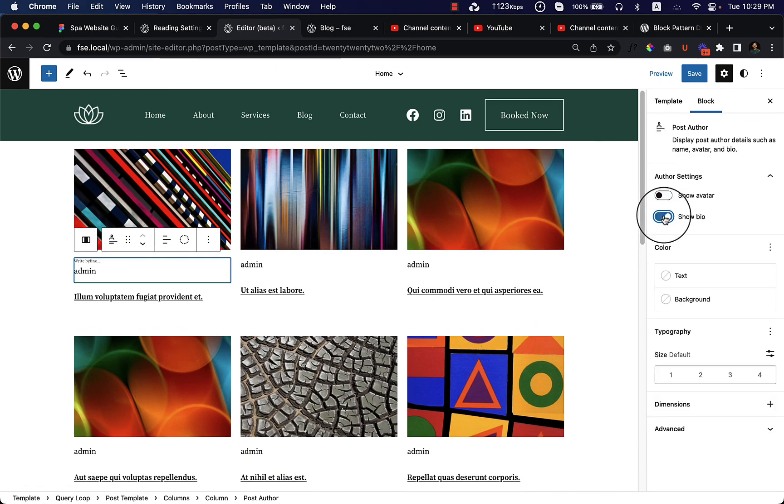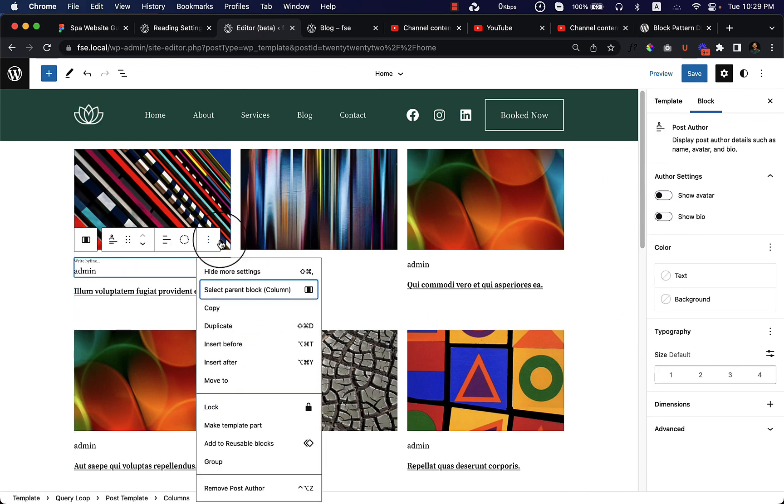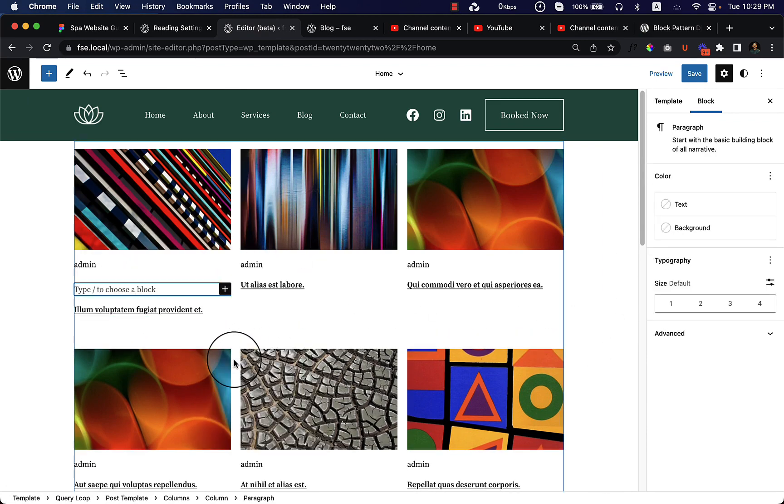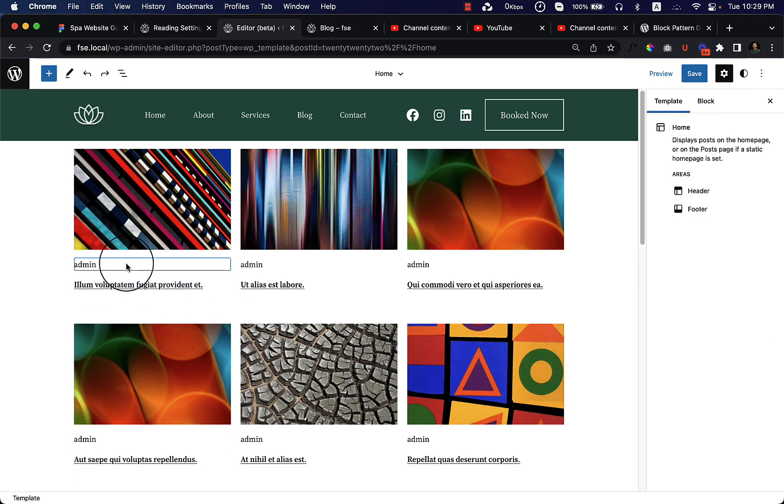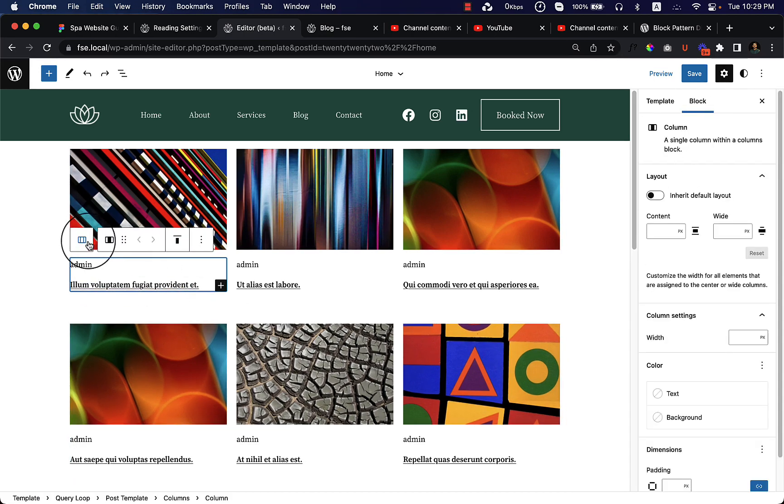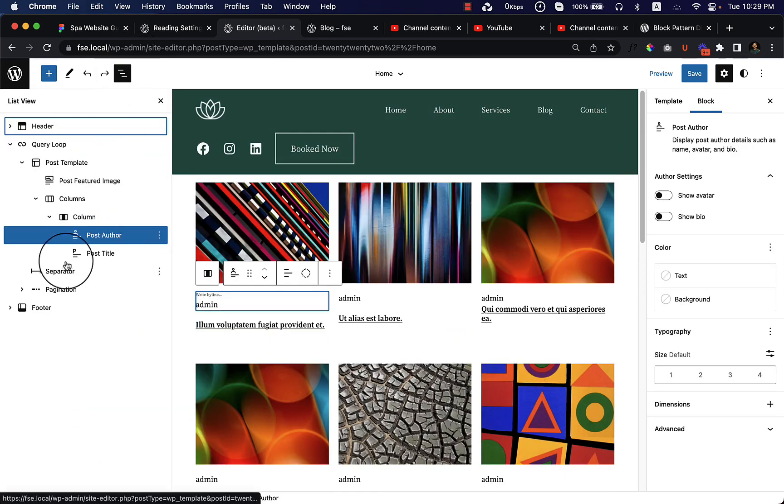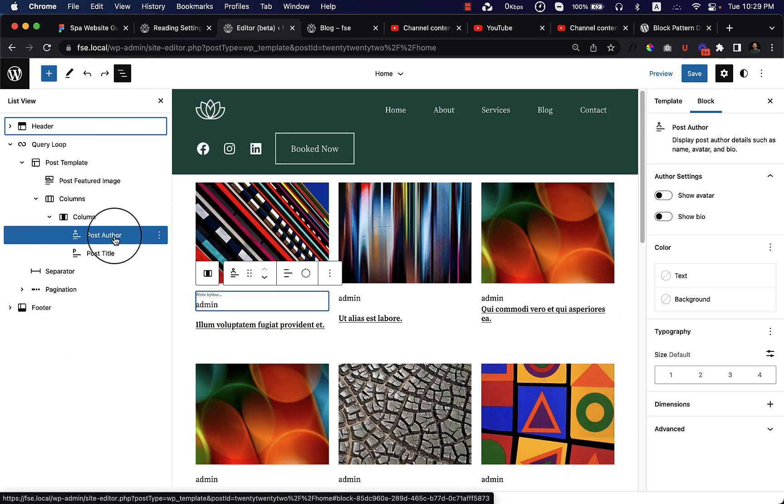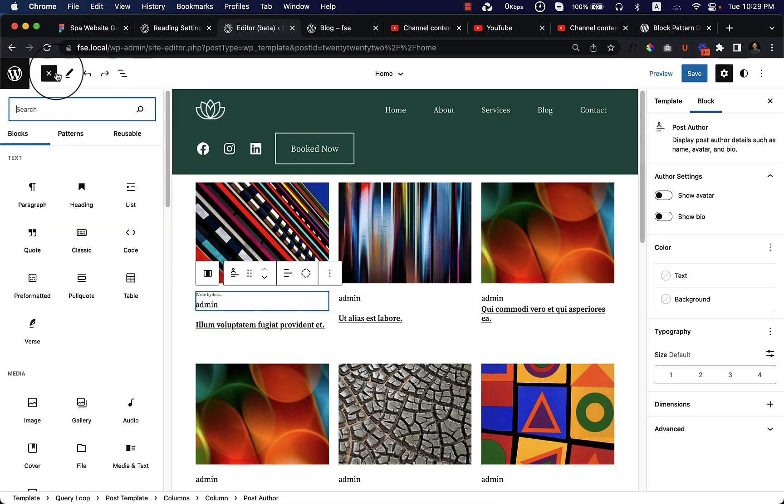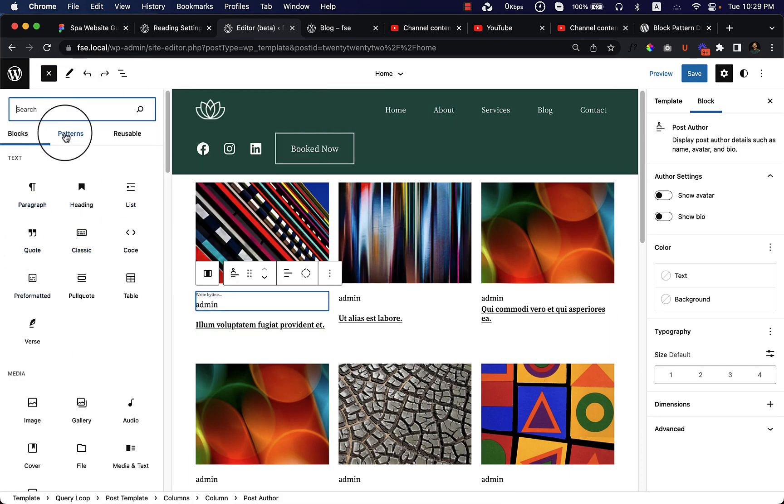You can change the author view, remove the avatar from here, show the author bio as well, and change the typography. If I insert after, it's directly added here. But if I just change the view and add a row here, I can add other information.